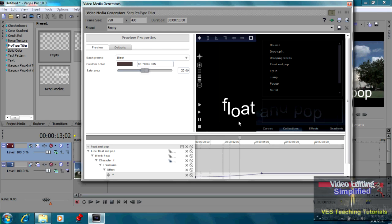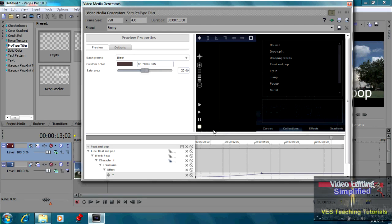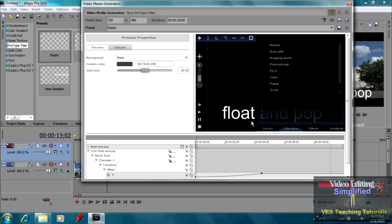And you see it does, as you would expect, floating and popping. But I don't want the word float and pop. I want my own word. So how would I do that?